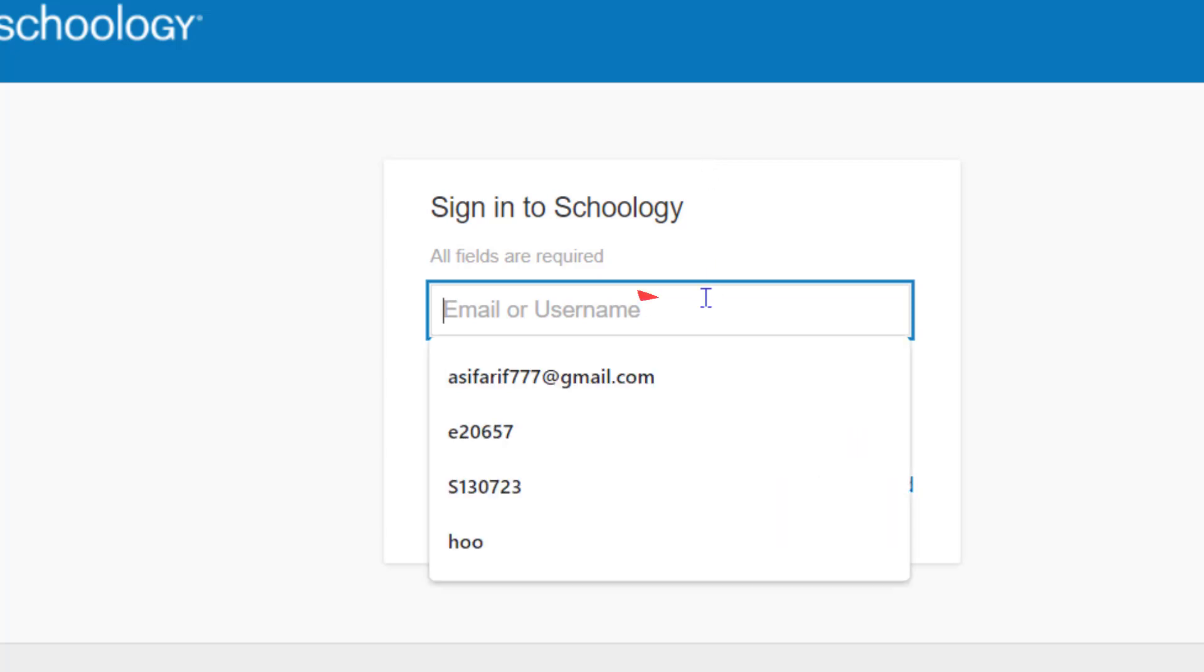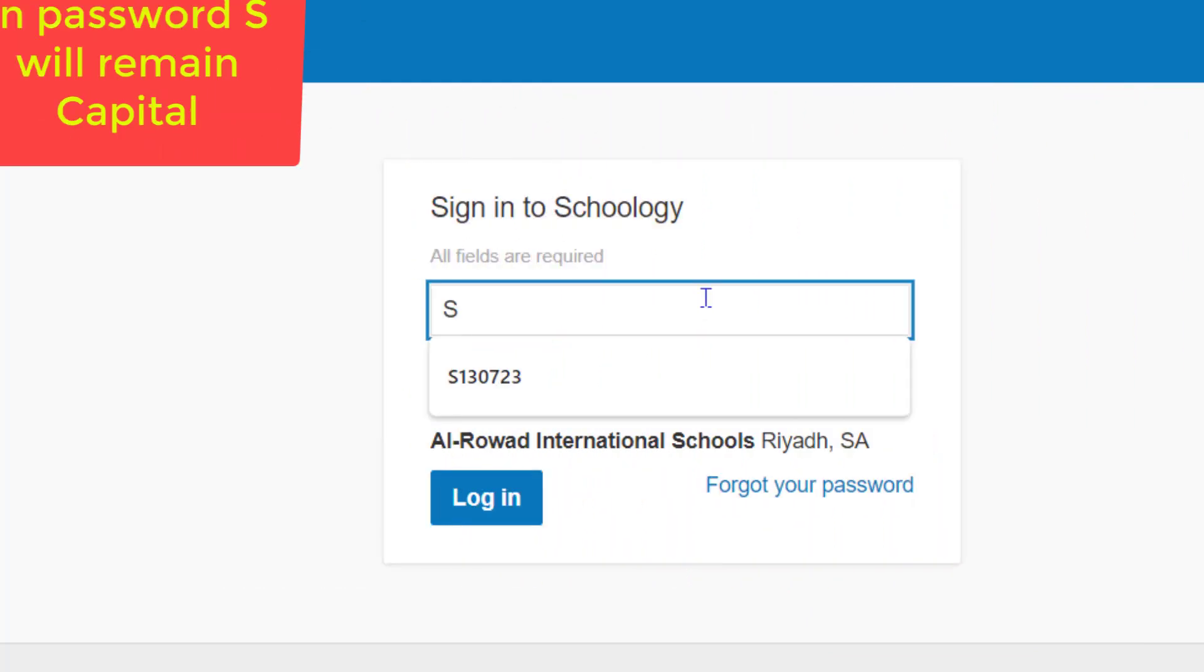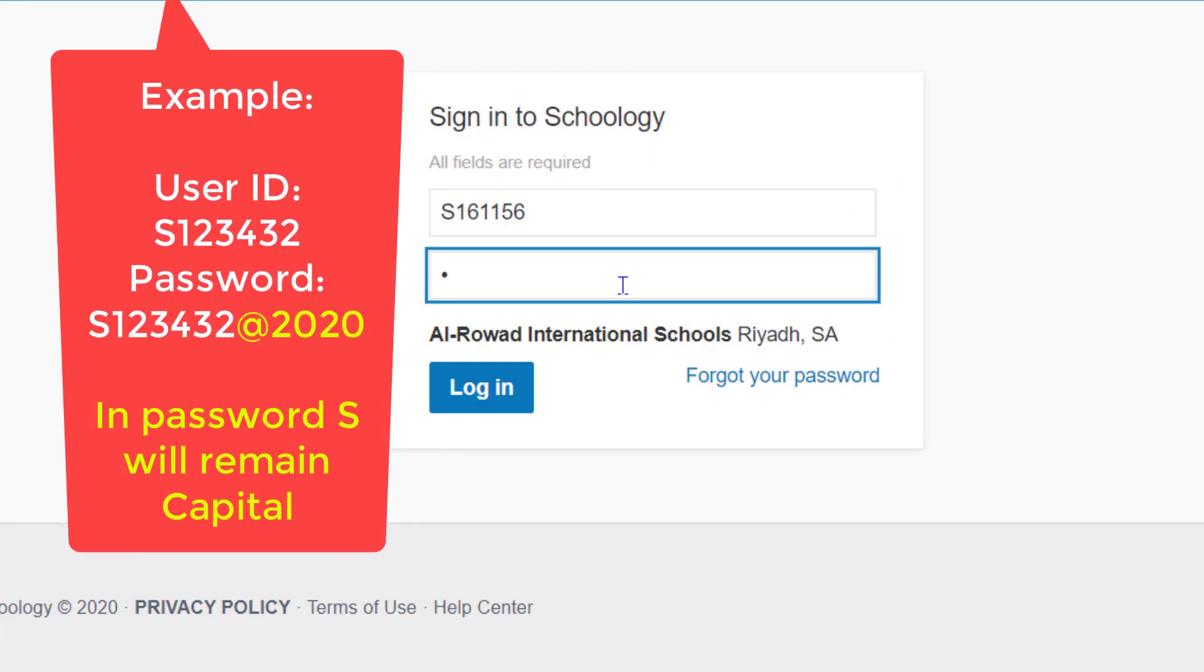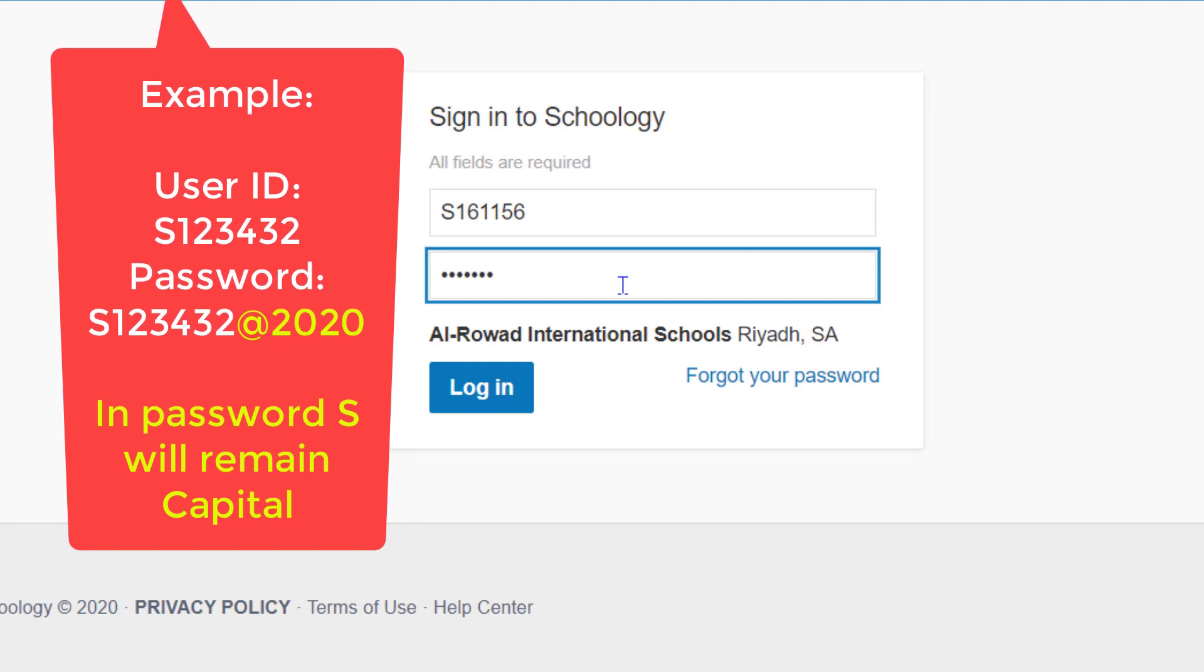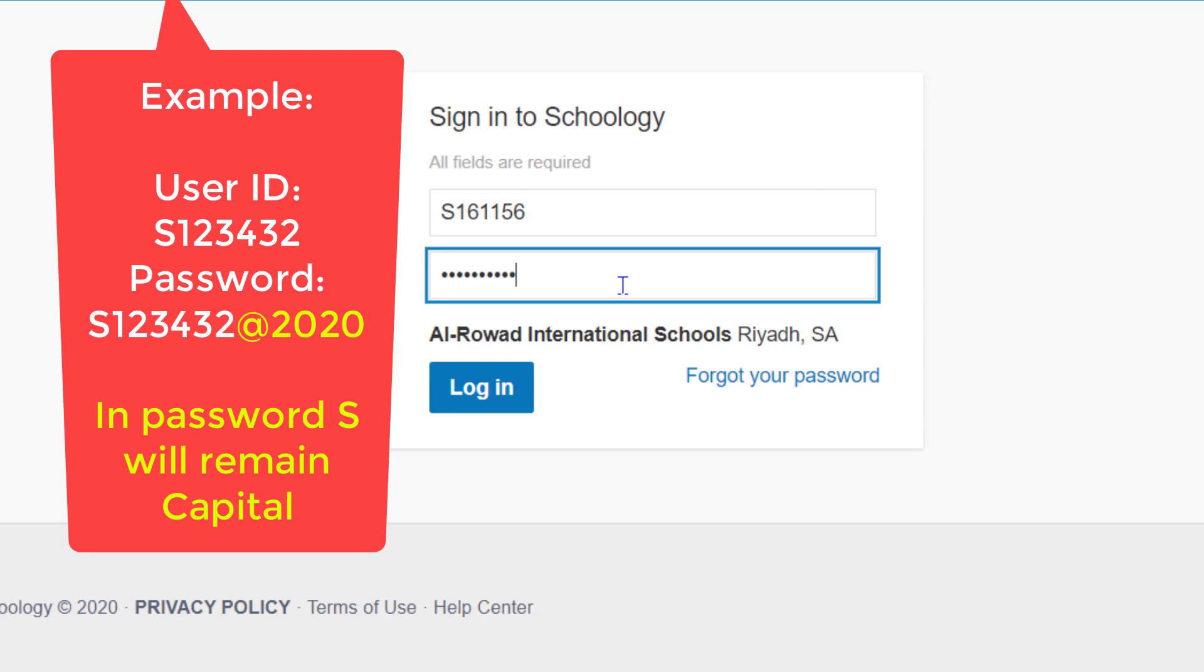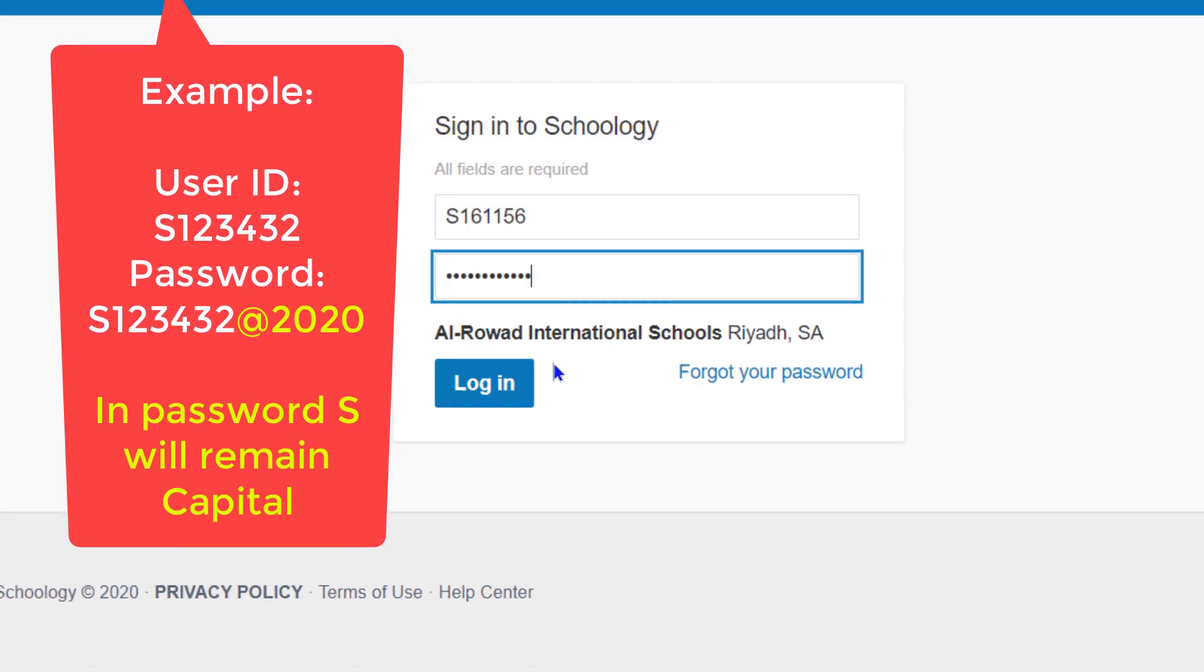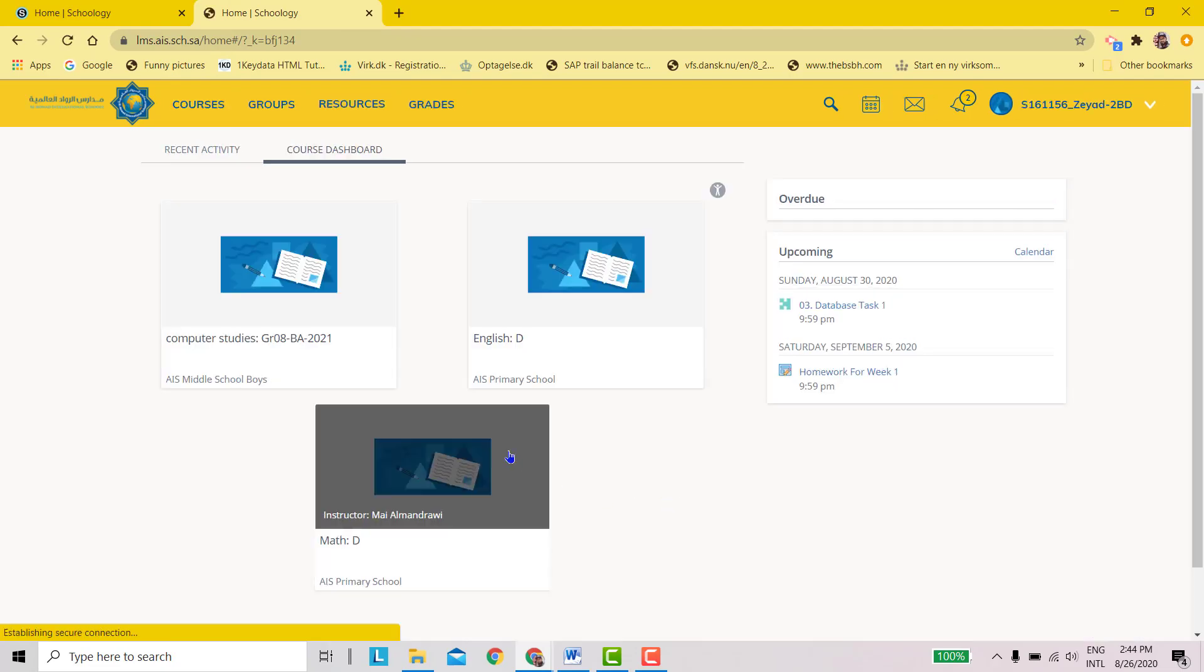Here you have to type your S-number and your password. Your S will remain capital, and you have to add the @ sign and 2020 at the end. Press login, and that's it.